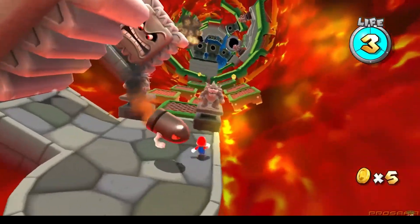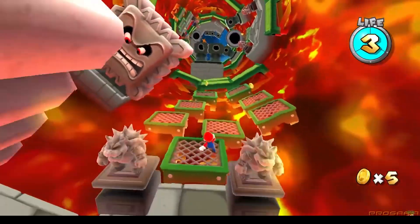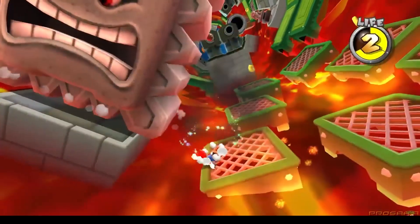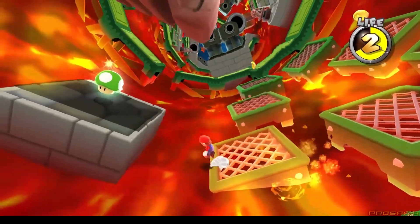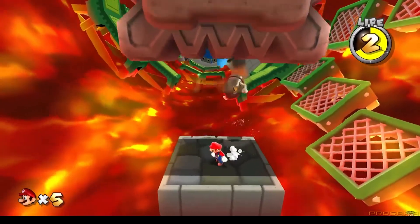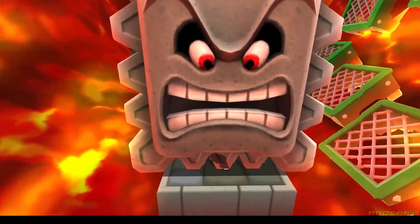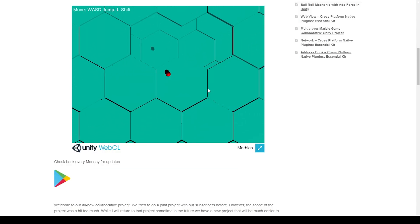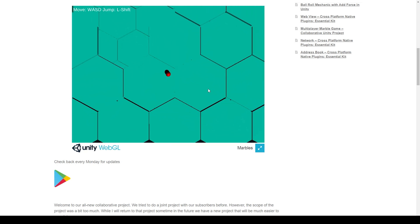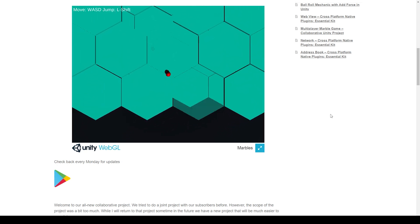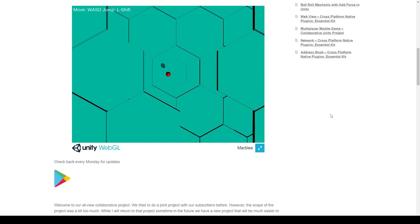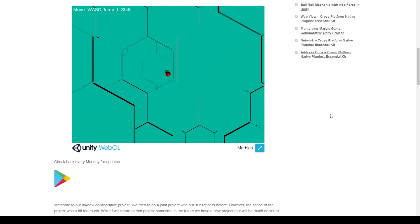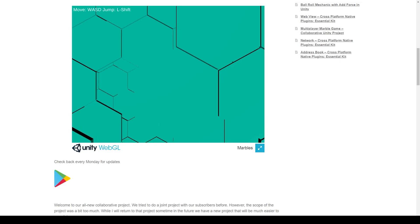Hey, welcome back to Infogamer. In this lesson I'm going to show you how to create a crushing block prefab similar to the thwomps in Mario or a hydraulic press. The reason why I wanted to create this prefab is so that we can use it in our group Unity project. If you'd like to learn how you can participate in this group Unity project, check the link in the description below. I've also included this prefab in the level builder Unity package for this group project, but I'll now show you how to create this prefab.